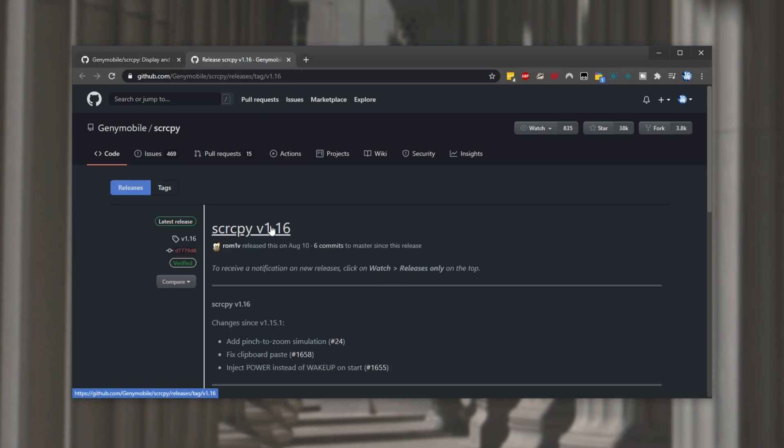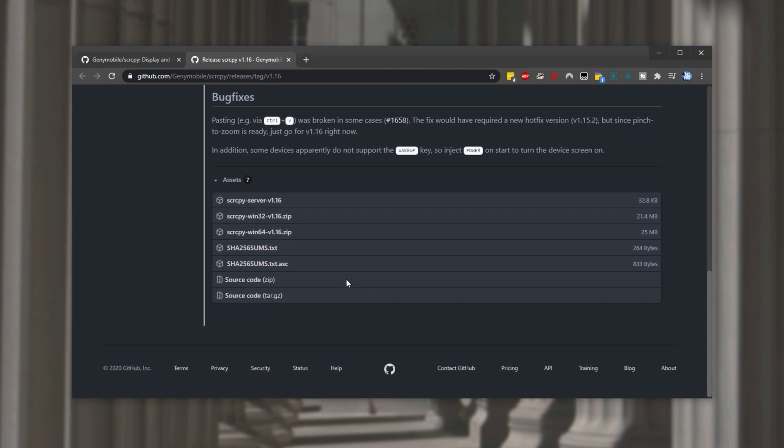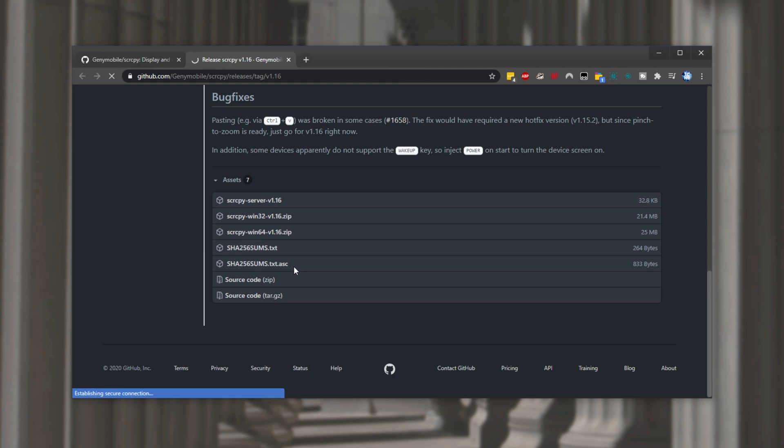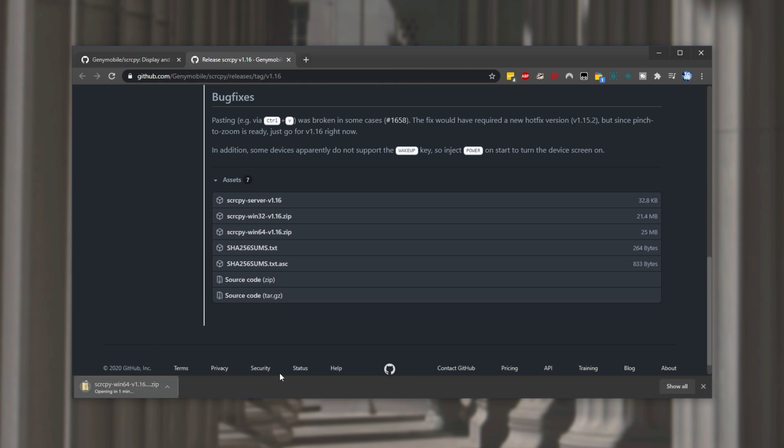This one over here screen copy v1.16 is the latest version released on august 10th 2020. Simply scrolling down to the bottom of this page will find downloads. I'll be downloading the win64 copy. Simply wait for it to finish and then click on it to open it up.